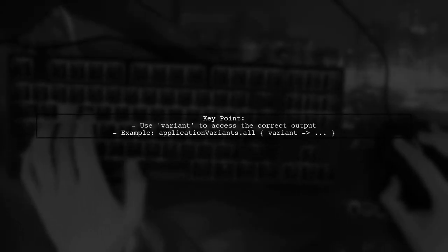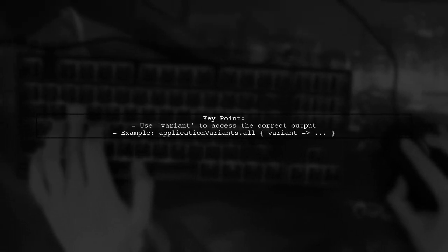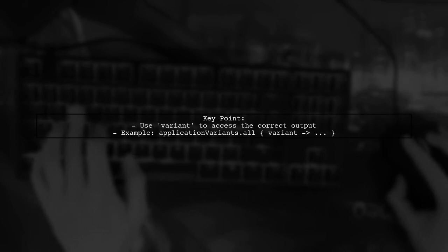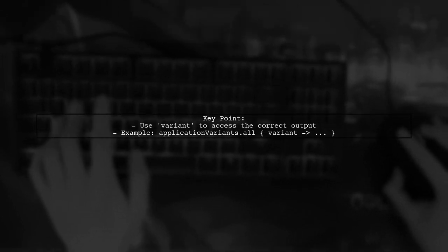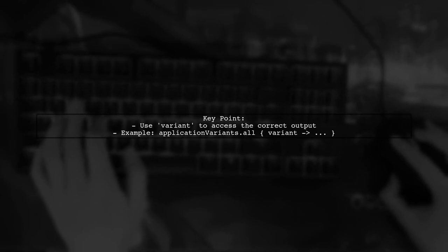Next, ensure that you are using the correct variant when accessing the outputs. This is crucial for the renaming process to work correctly.